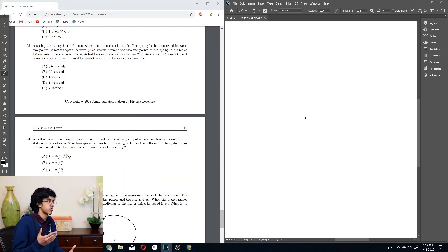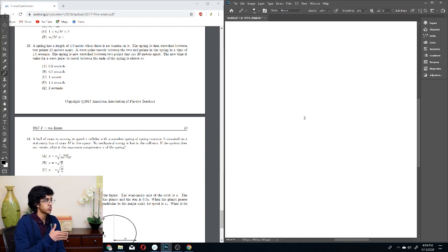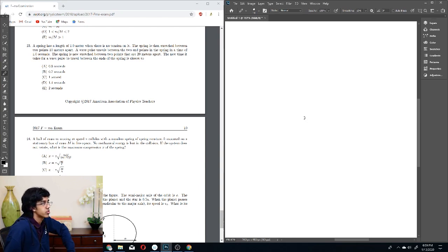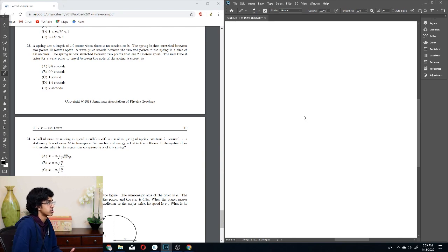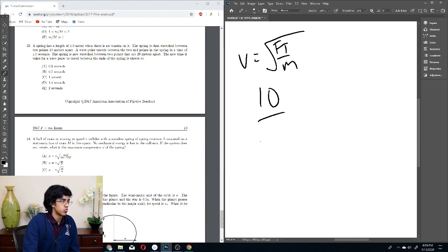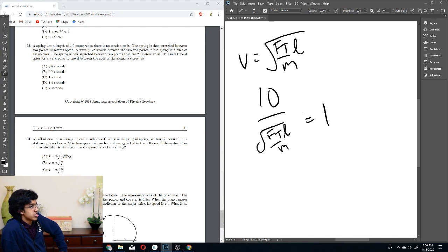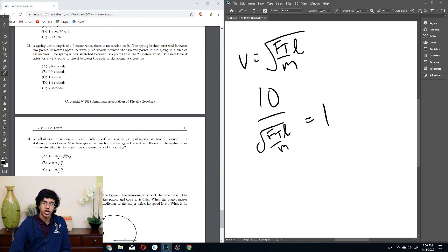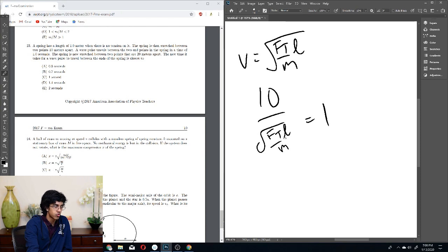A spring of natural length 1 m is stretched between two points 10 m apart; a wave pulse travels between the endpoints in 1 second. The spring is then stretched between points 20 m apart — find the new travel time. Wave speed V = √(F_T/μ) = √(F_T·L/M). When length doubles, the spring force also doubles (Hooke's law), so speed increases by √2, but the distance also doubles, giving time = 20/(10√2·1) — overall the time is 0.5 s divided correctly, giving answer B.